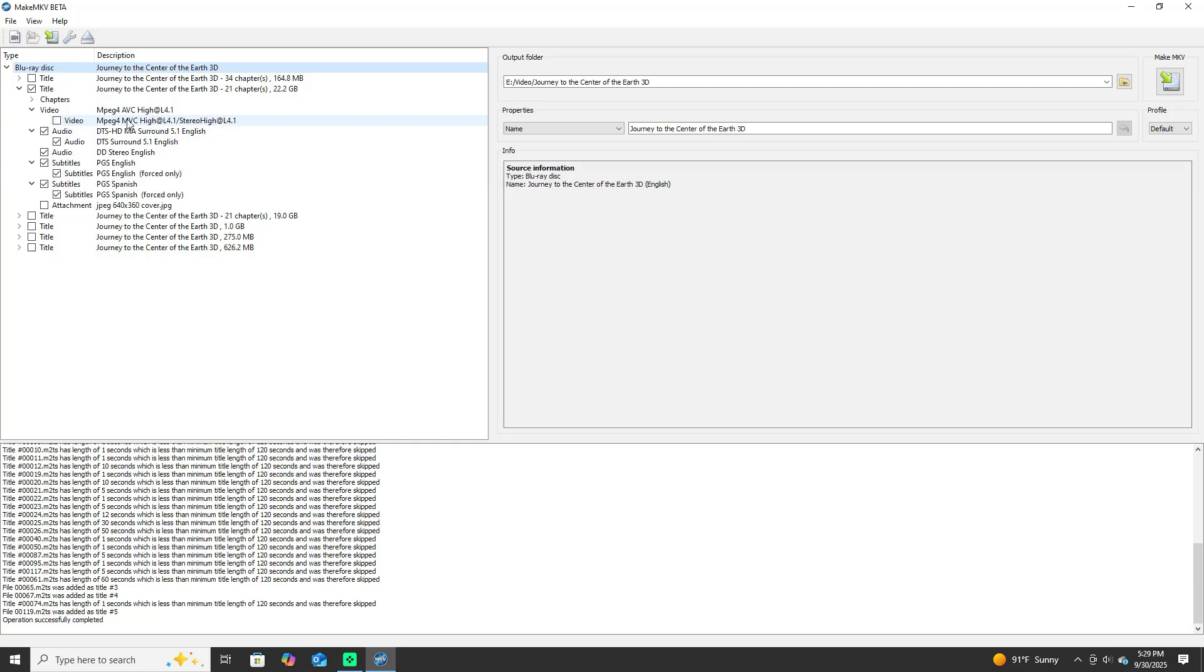You got to click this box. This box puts the 3D information into the file. You don't click this box, the file won't have 3D. So click it up.